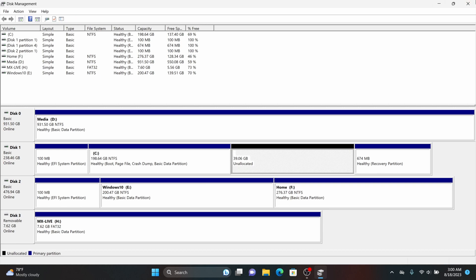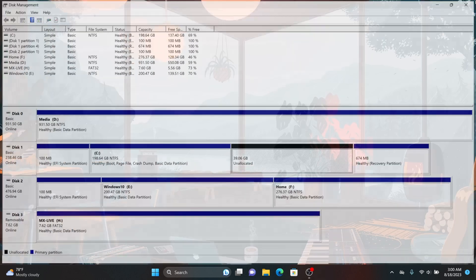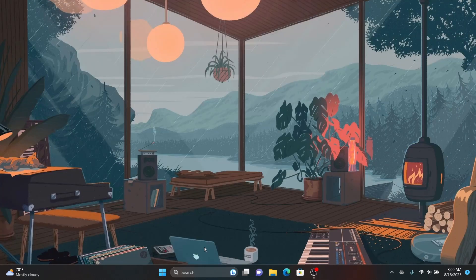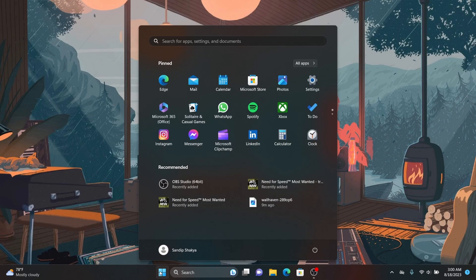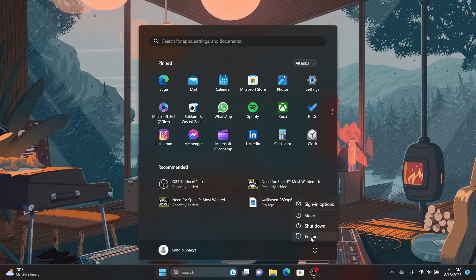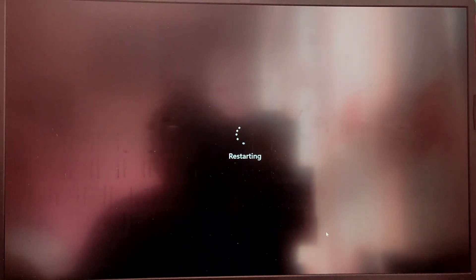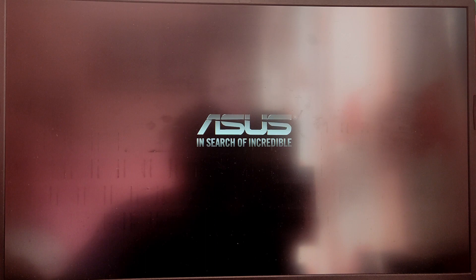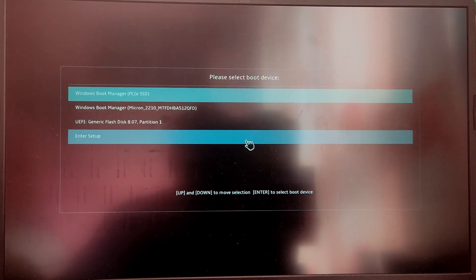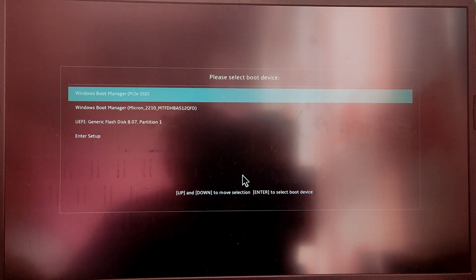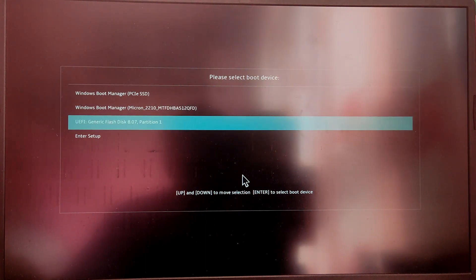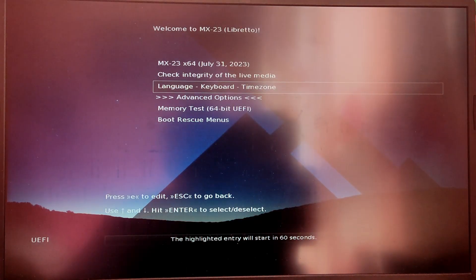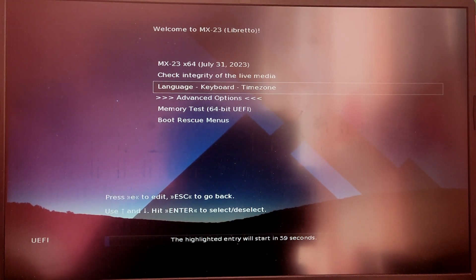Now it's time to restart our computer and boot from the MX Linux Live ISO USB. So click on restart and while restarting make sure that your secure boot is disabled in BIOS and press the escape key or F12 key to open boot menu and select USB option from there.